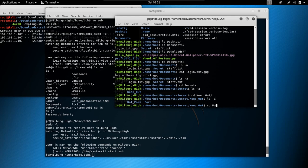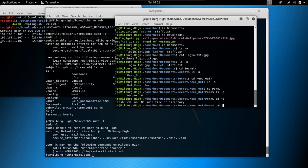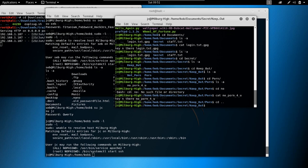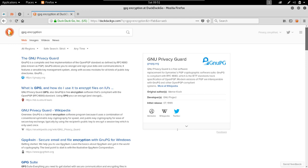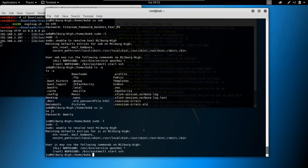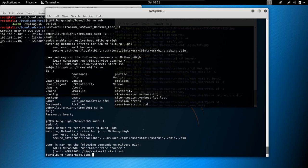Now we have a 'secret' directory. cd into secret, cd into 'keep_out'. ls -a — 'not_porn' and 'porn'. ls porn — 'no porn for you'. This is a file we can't read. Let me check if we get a different output in the other shell where we are jc.